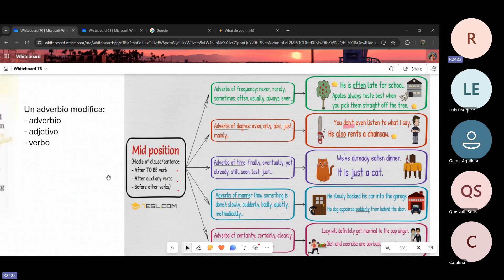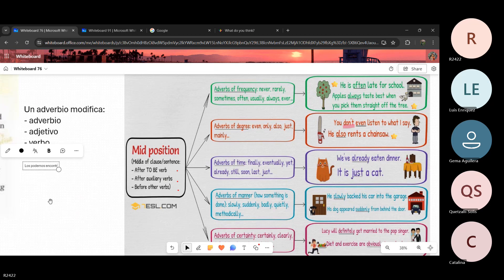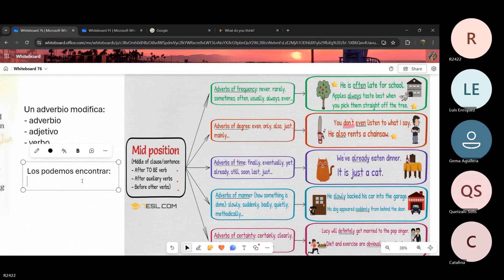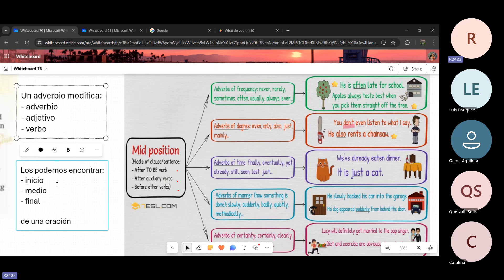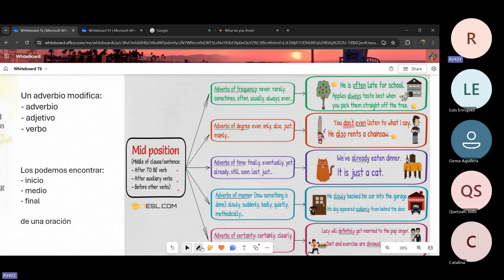Una vez sabiendo esto, podemos edificar lo demás. Como vimos anteriormente el orden de los adjetivos, también los adverbios tienen un orden. Podemos encontrar los adverbios en tres partes muy importantes: al inicio de la oración, en medio de la oración, y al final de la oración. Ya van dos puntos muy importantes: un adverbio puede modificar un adverbio, un adjetivo o un verbo. Pero también los podemos encontrar al inicio, en medio y al final. Lo más fácil es lo de inicio y al final, porque únicamente los agregamos al inicio o al final.